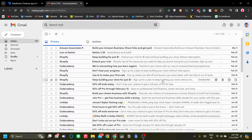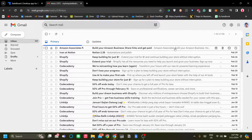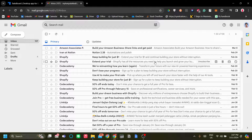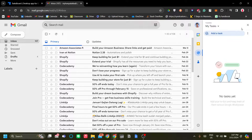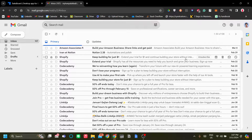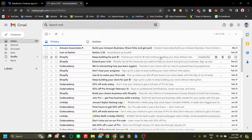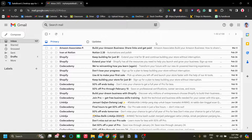How to use Google Tasks as project management. In this video, I'm going to walk you through how to use Google Tasks as project management, which will be especially useful if you deal with emails a lot daily.